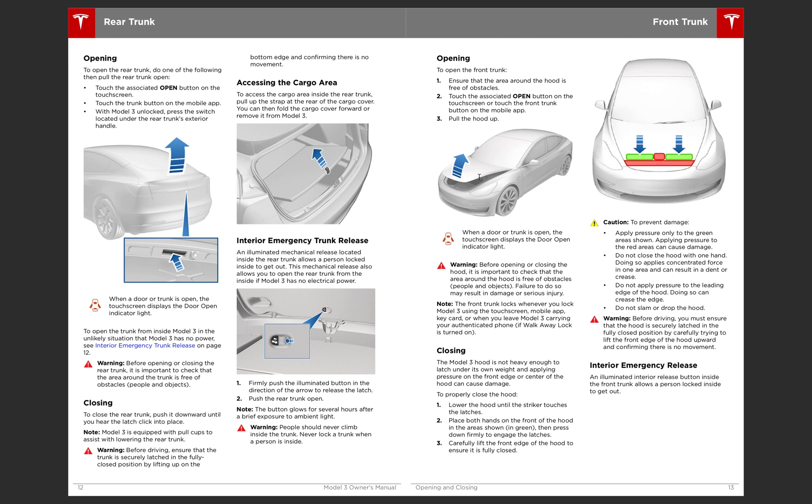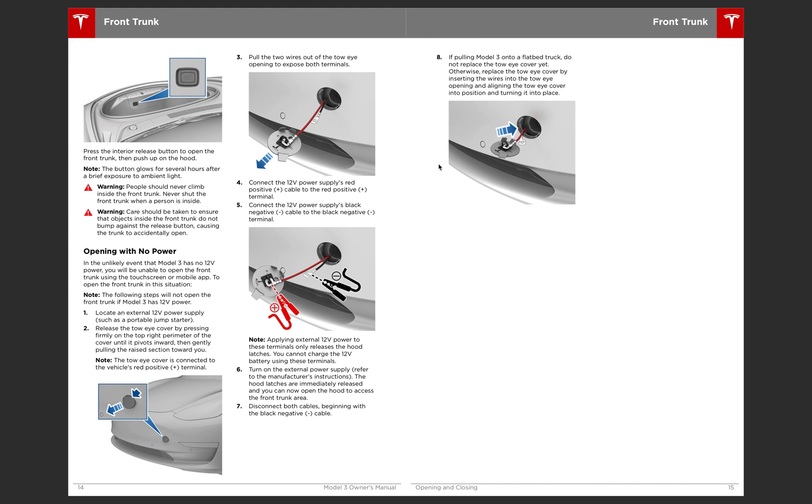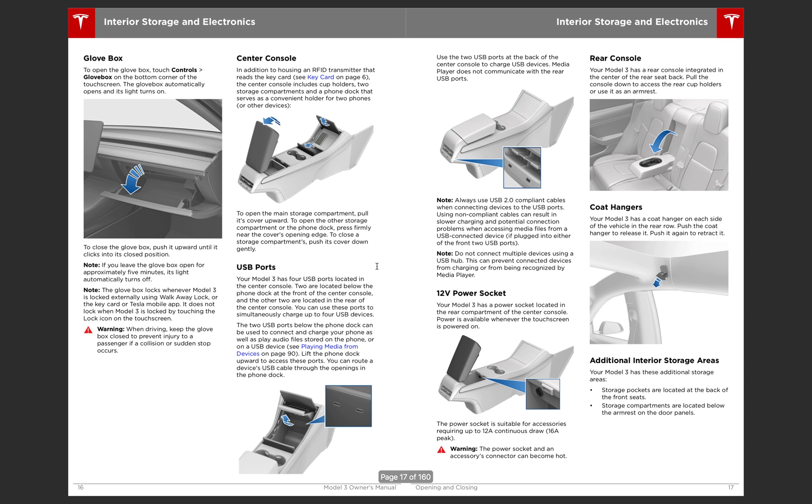And since this car is aluminum, you can't just slam the hood down because it doesn't have enough weight. You have to, right here it's going to give you a guide of where to push down on. So these two green highlighted areas, you'll take your hands and push down to latch it using steady pressure. Then the emergency release, and here is opening with no power. So in the unlikely event that the Model 3 has no 12 volt power, you've been able to open the front trunk using the touch screen or mobile app. To open the front trunk in this situation, you'll use little power tabs here to release the hood, which is quick to then jump start the 12 volt battery that's underneath the maintenance panel inside the front.